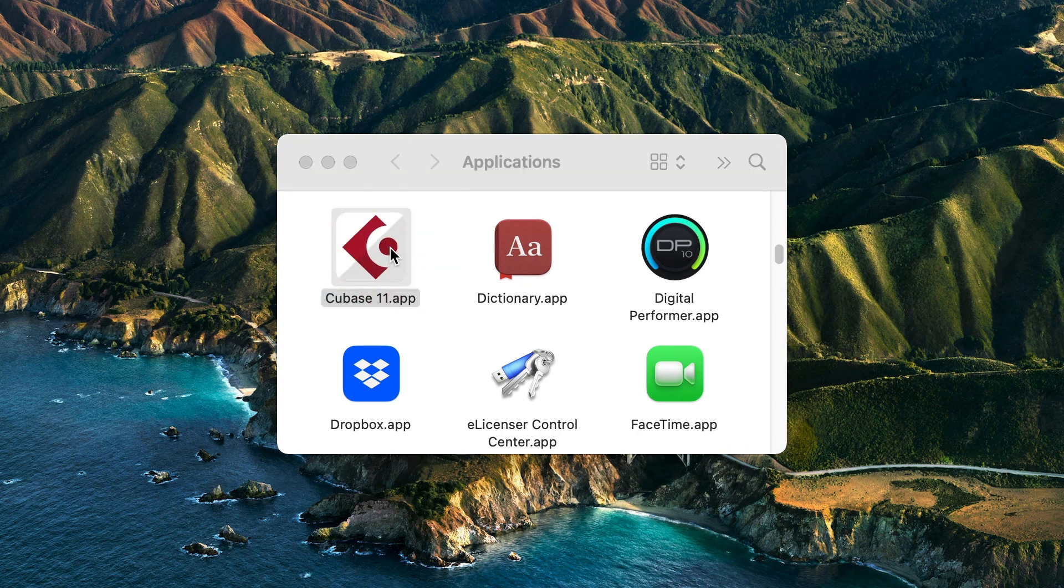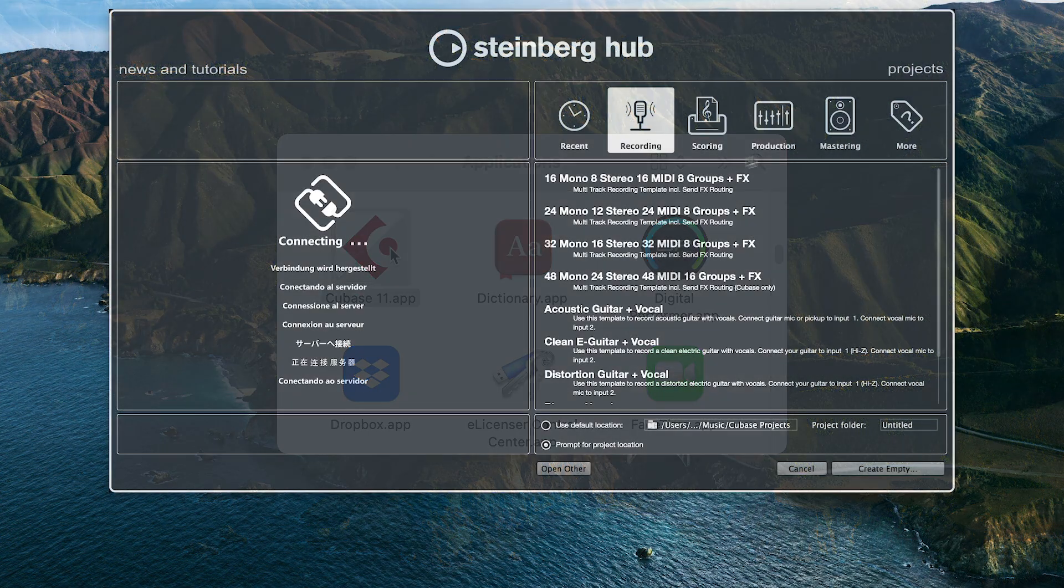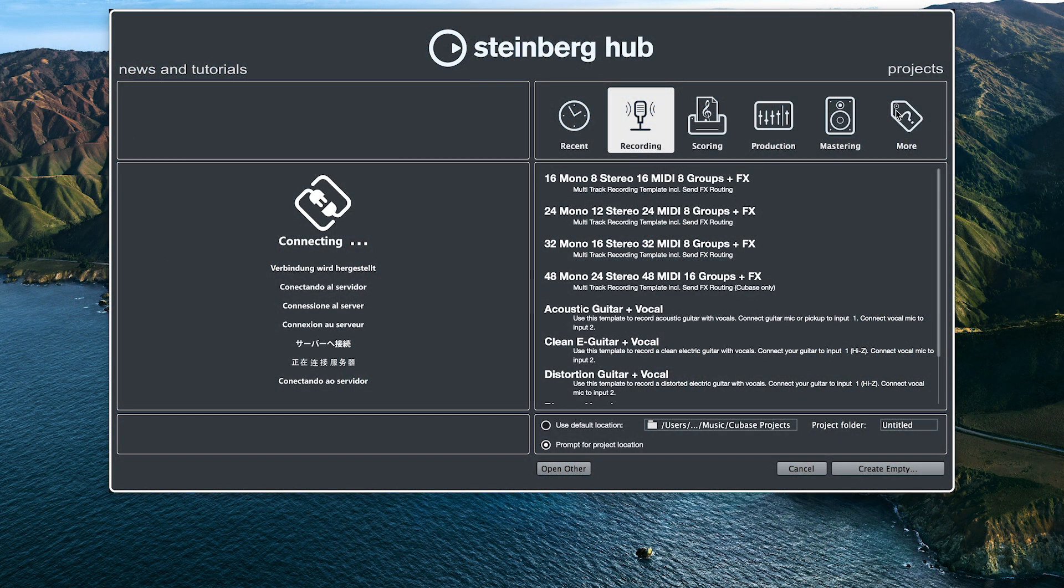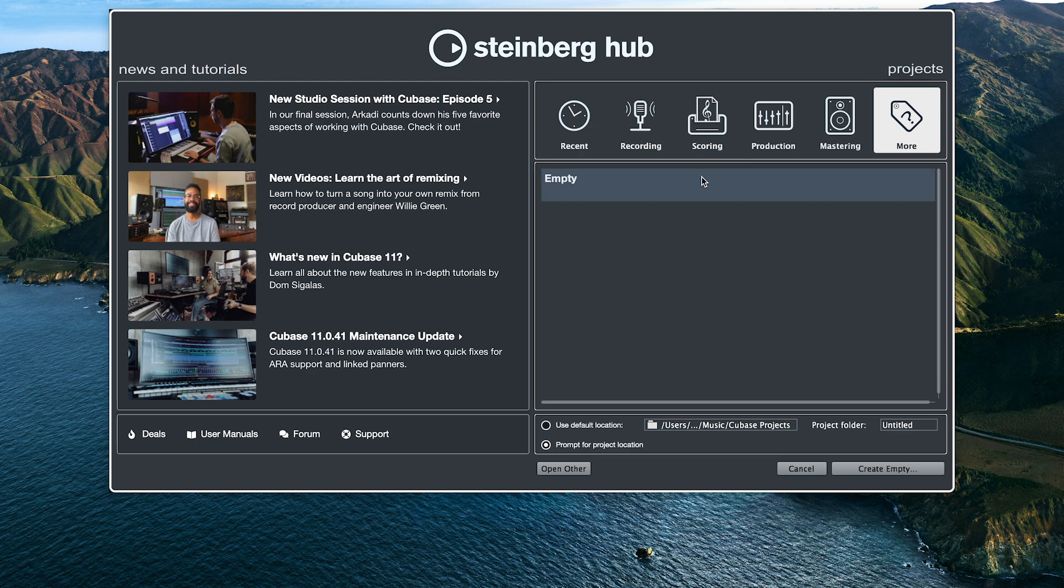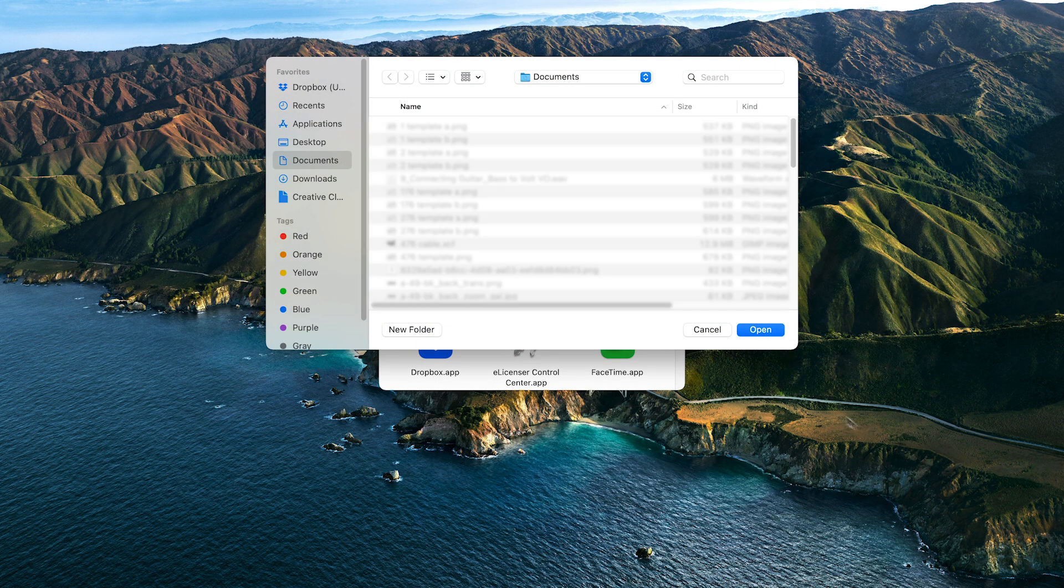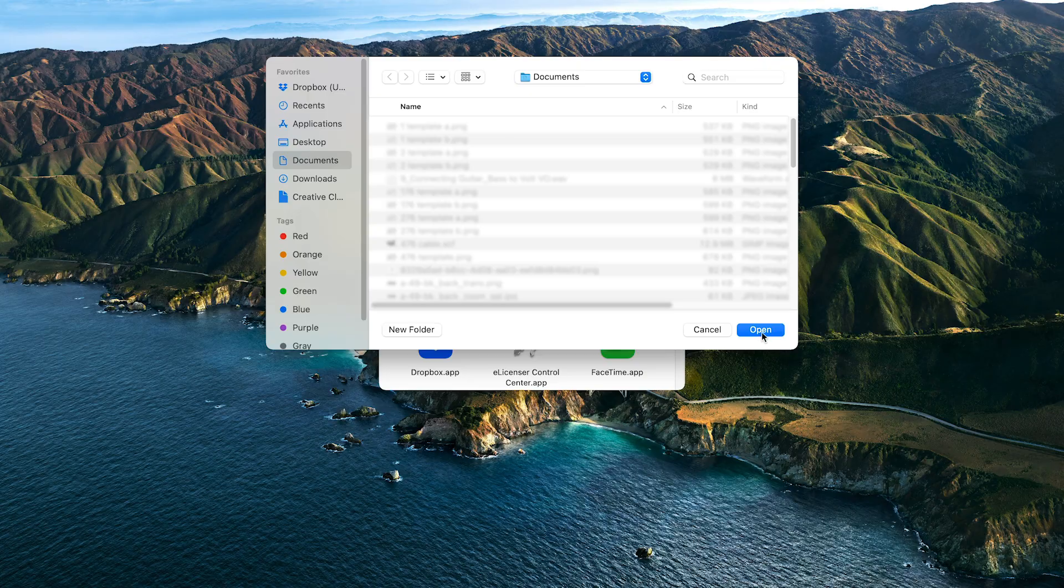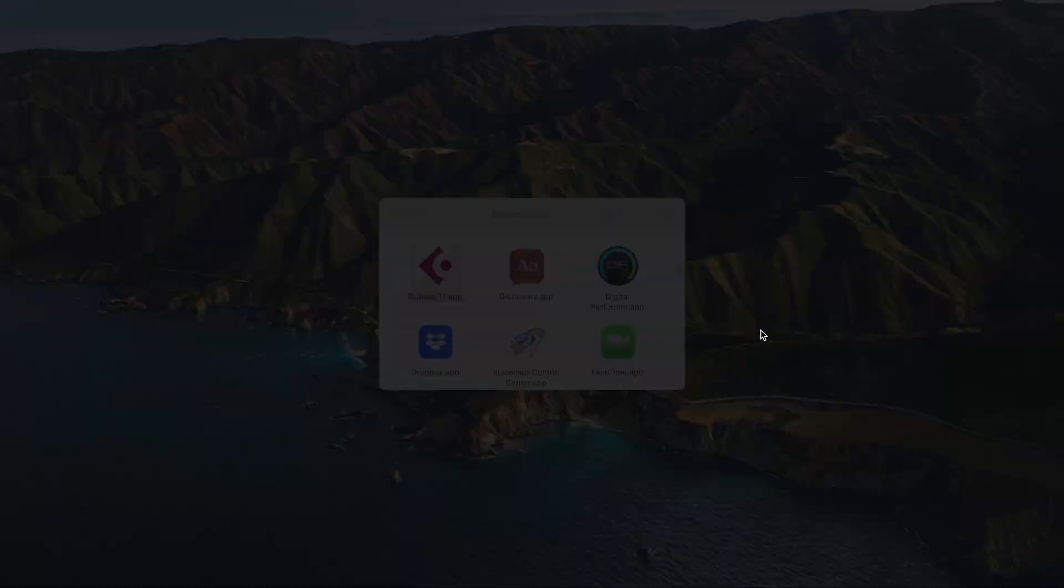Next, open Cubase. In the Steinberg hub, click on More and create an empty project. Choose where to save the project and click on Open.